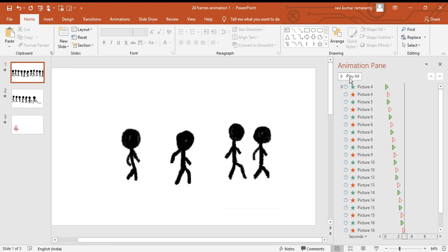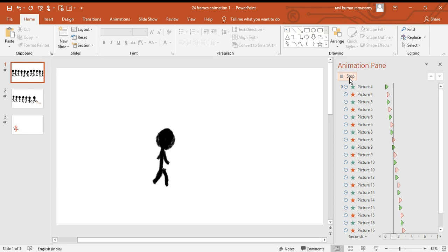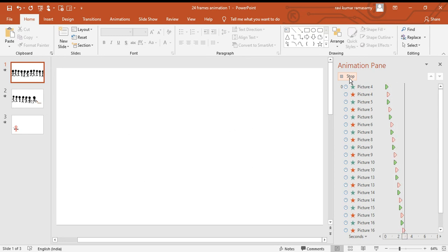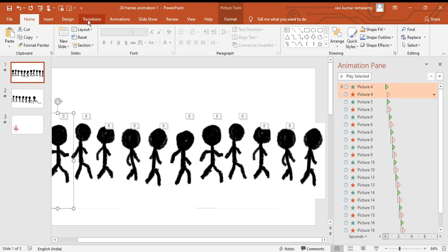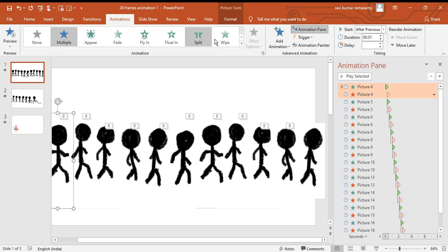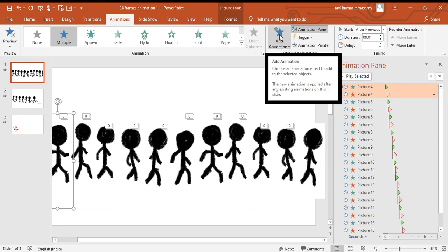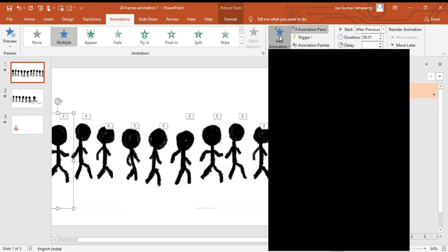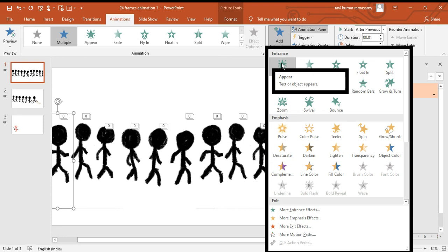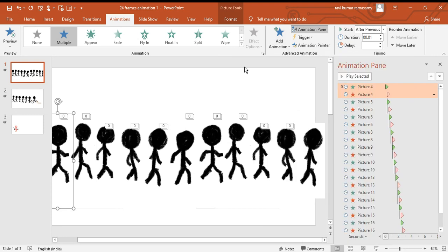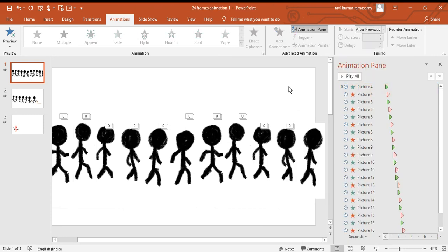I'll show you once again what I have done. I went to the Animations tab and I clicked Add Animation. When I click Add Animation, I click the Appear button.